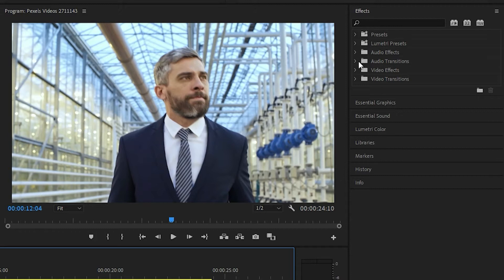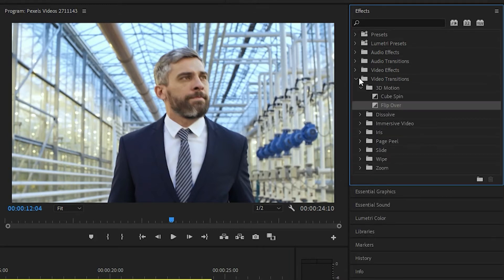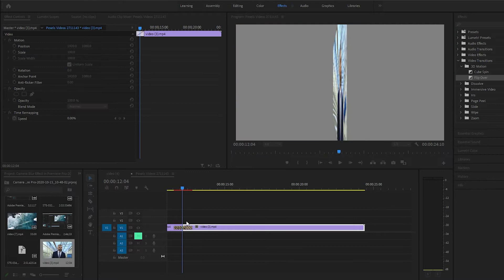You just come to video transitions and 3D motion, and it's the second one: flip over. Just add that to the beginning of the clip.